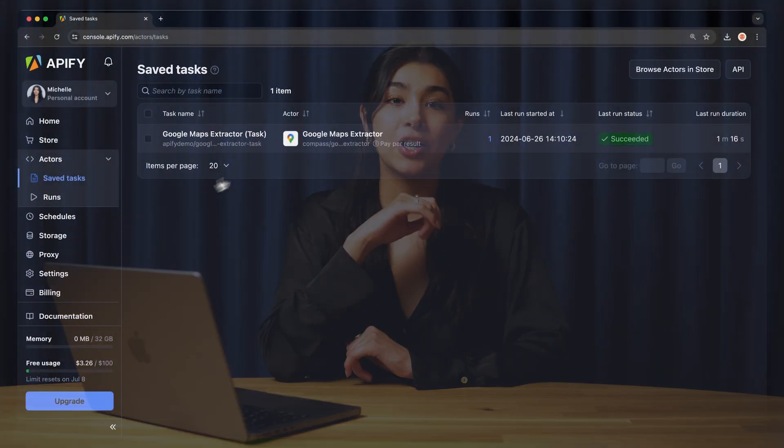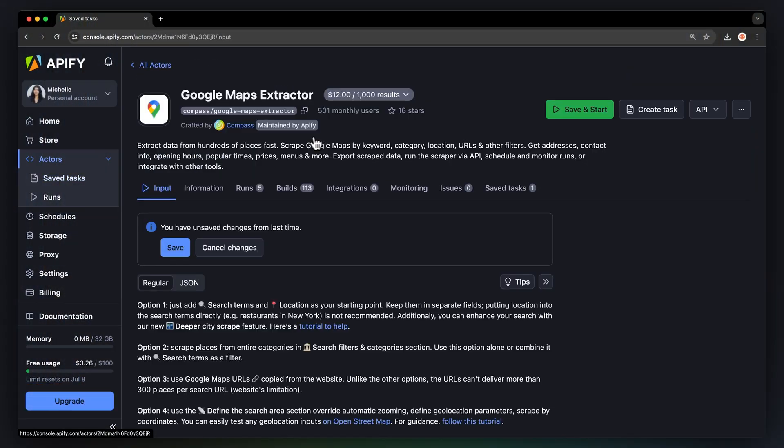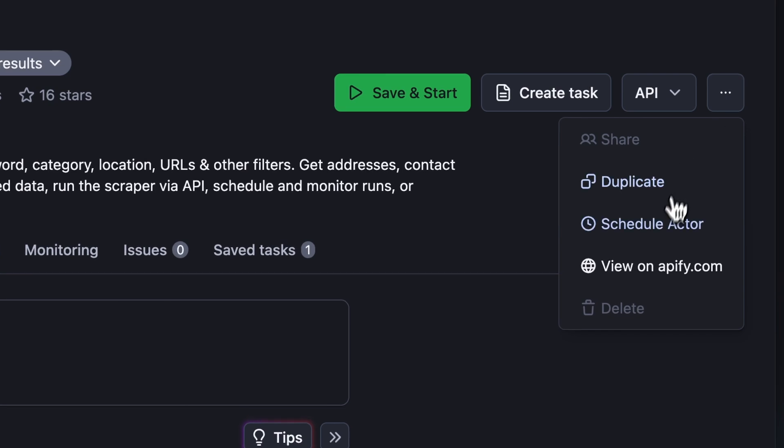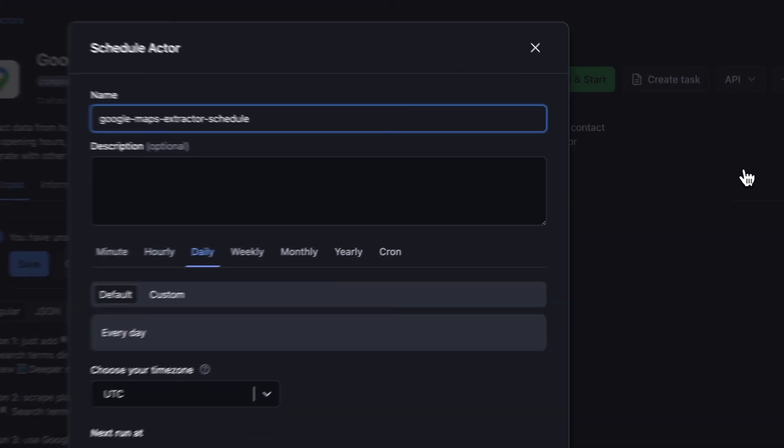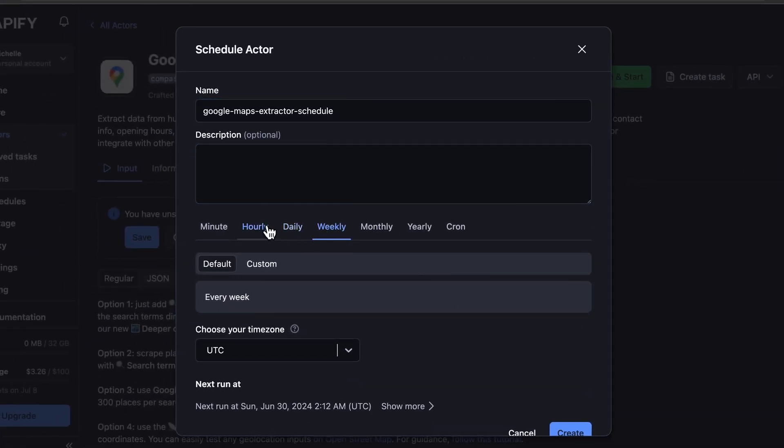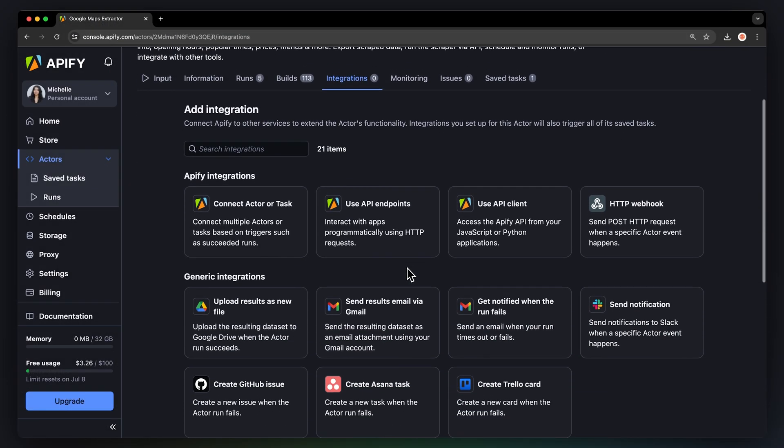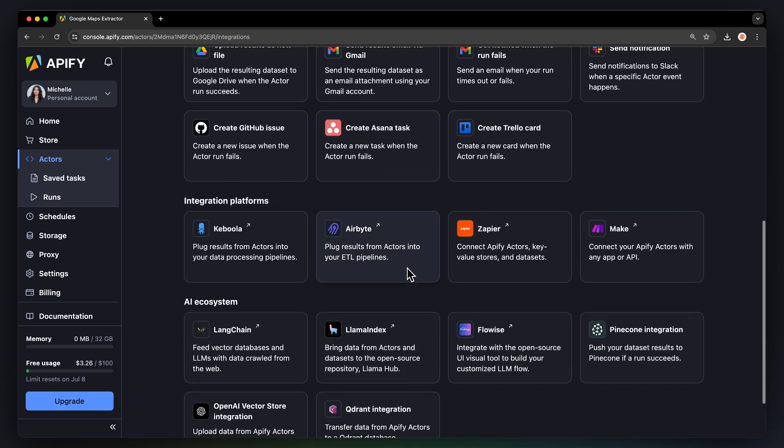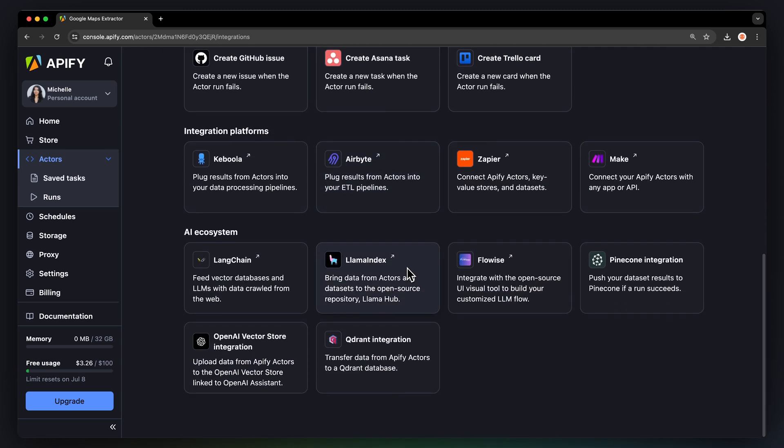If you want to further automate your workflow, you can schedule the Google Maps scraper to run at regular intervals. Simply go to your tasks, select the actor, and hit schedule. You can set up the frequency of the runs. You can even connect your scraper to other cloud services such as Google Drive, Zapier, or any other Apify actor.